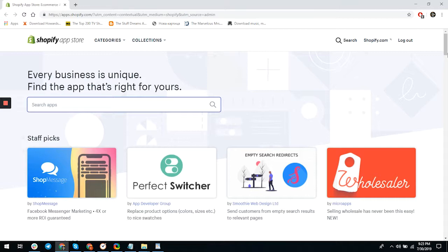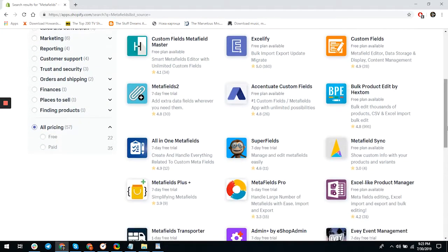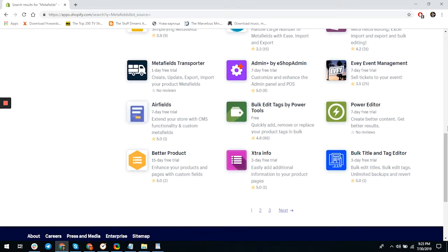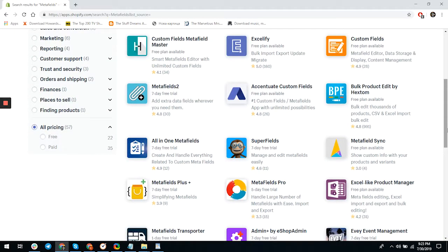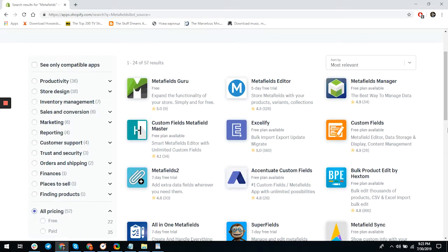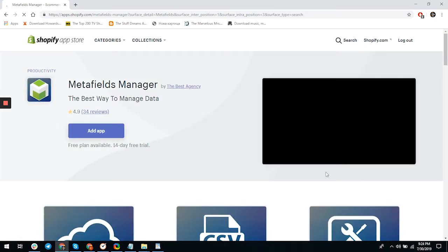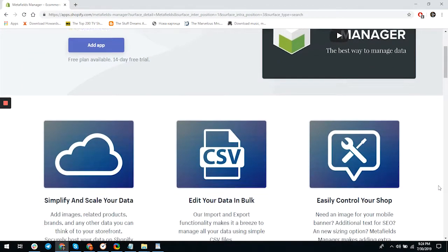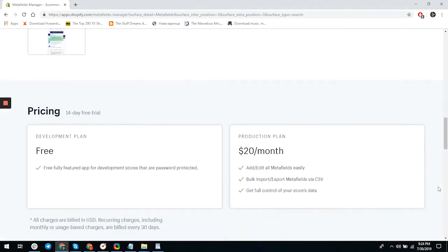Even the agency will tell you to use a metafield app. Metafields basically allow you to add fields in different pages — product pages, general pages, collection pages, or even home pages — and in those fields you can store additional information from pictures to video to text boxes. The Metafield Manager app allows you to do exactly this: add more fields to a specific page.